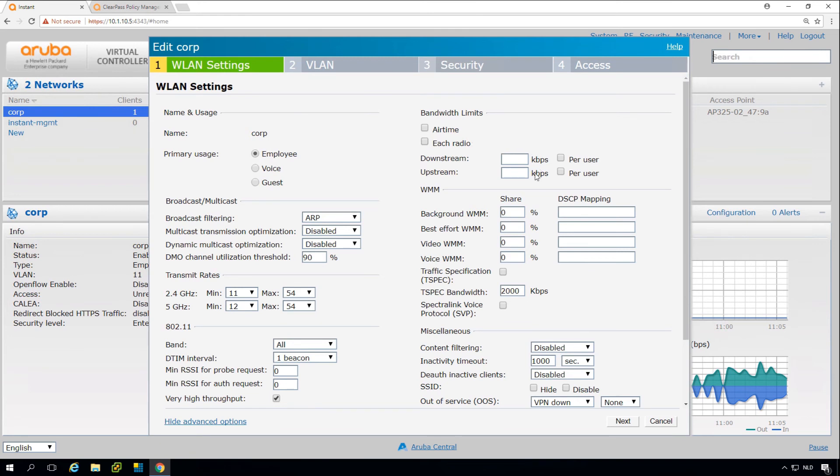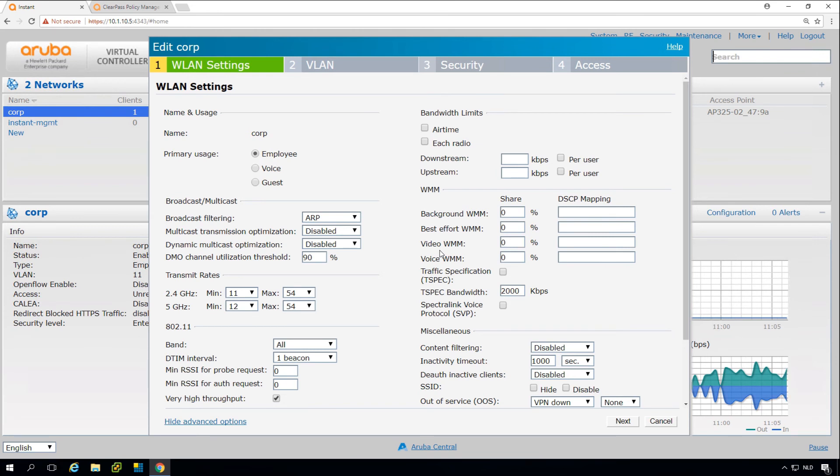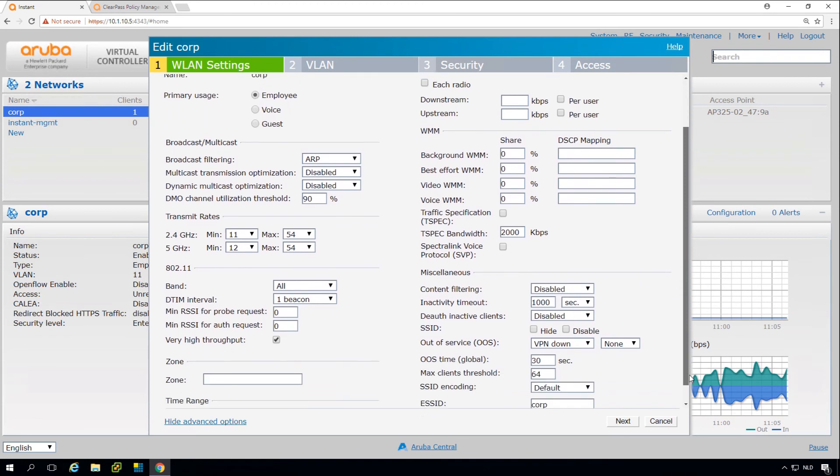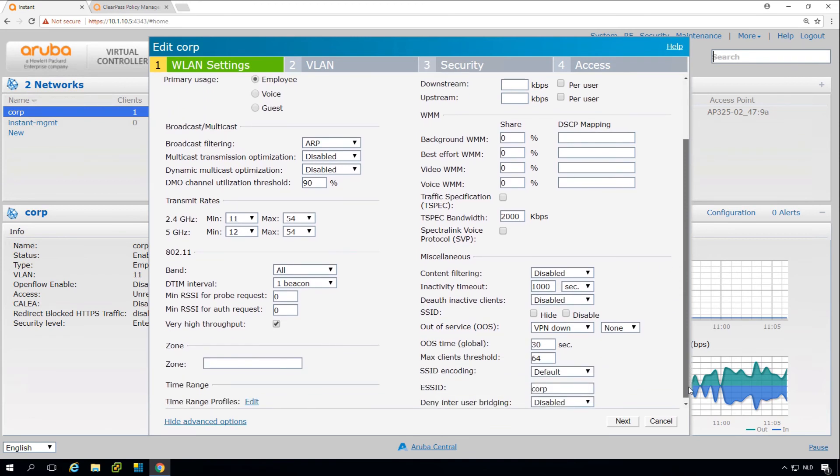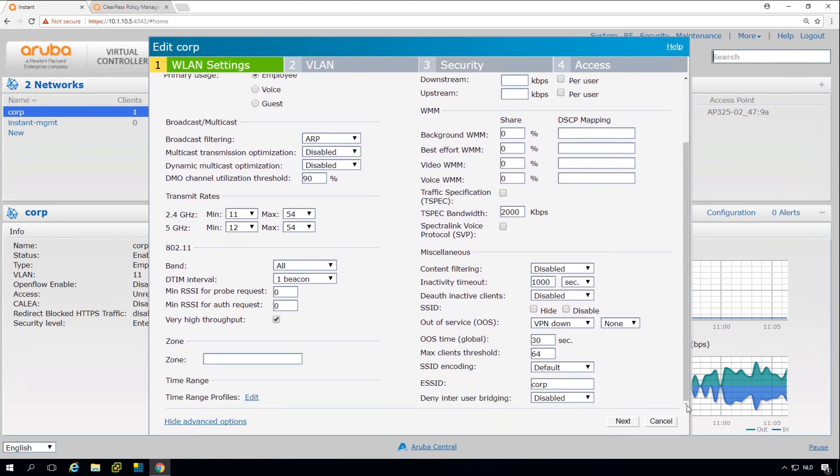These settings are for WMM, which are the multimedia extensions or quality of service for wireless. We don't cover that at this moment, but again, in the VRD there are some settings. Also, if you're doing a link for Skype for Business or Voice over IP, there are some specific VRDs on how to set the WMM settings for the Aruba Instant.